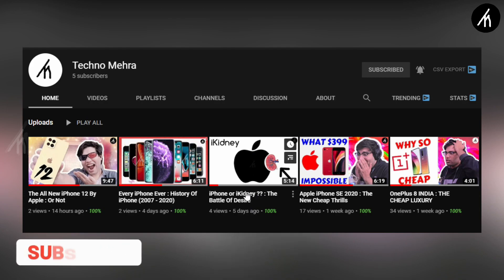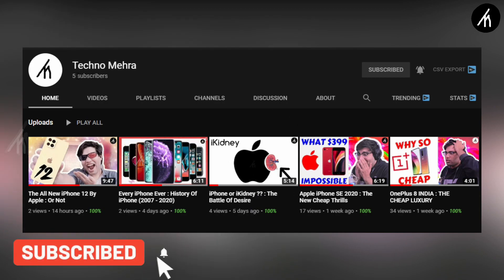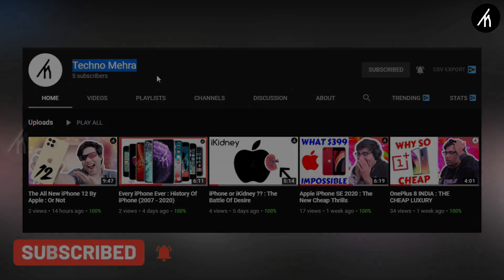If you like tech and stuff then do check out our new channel, link on the screen and description box below.